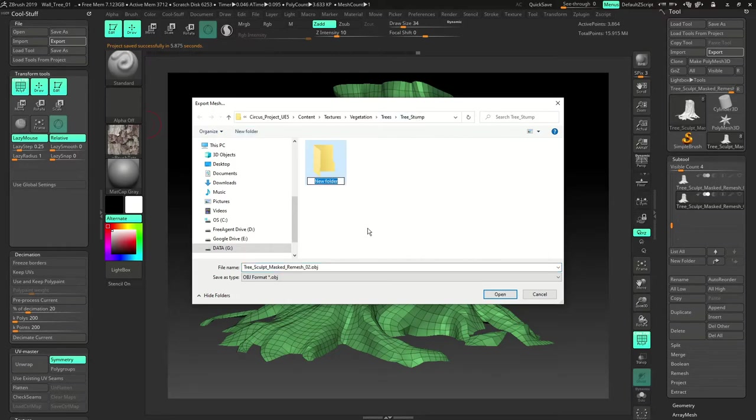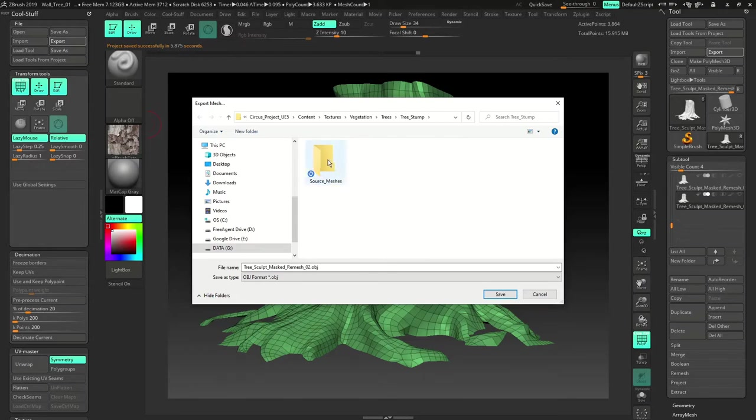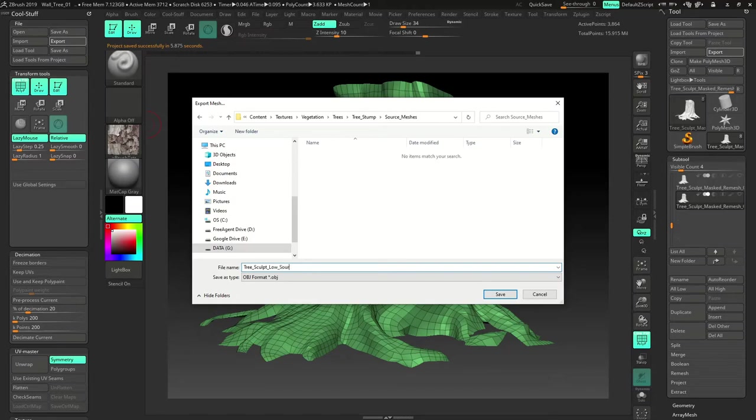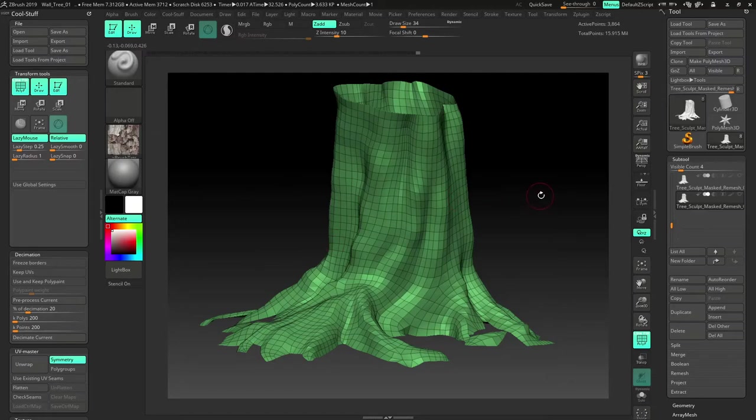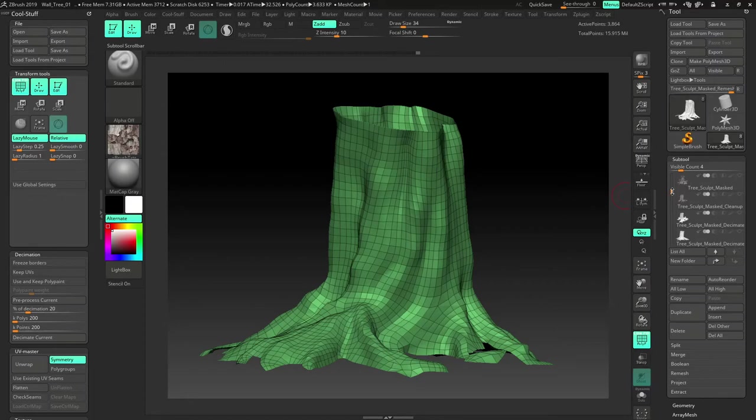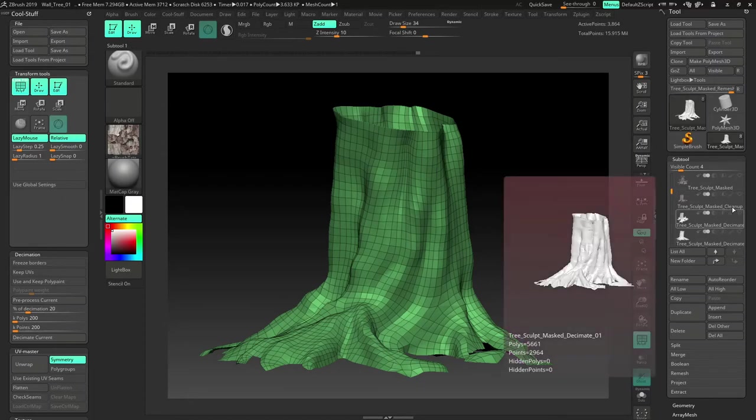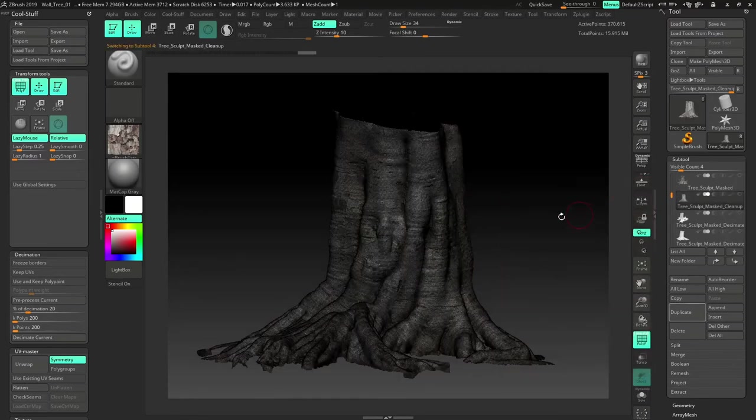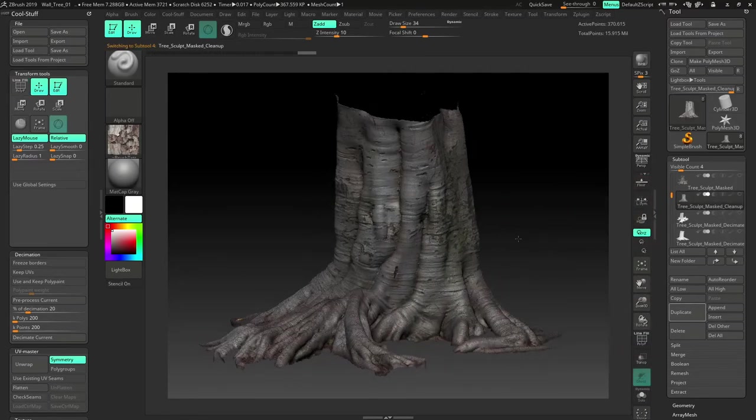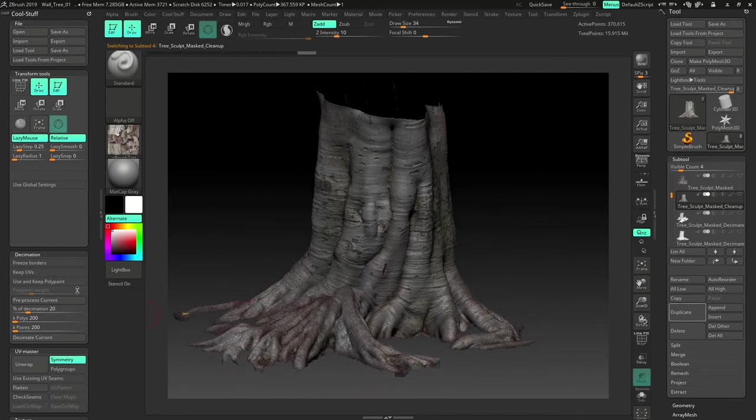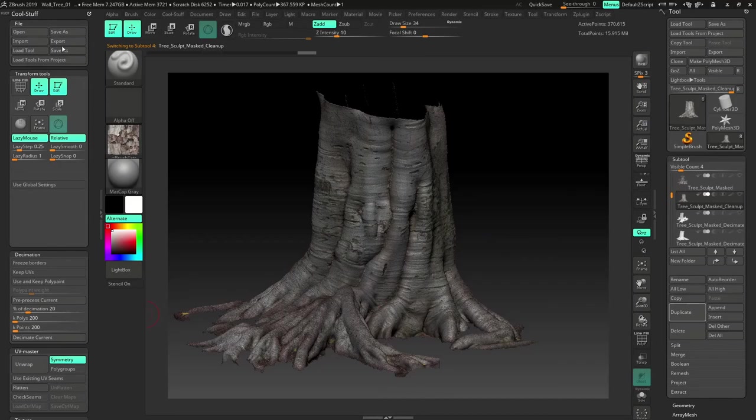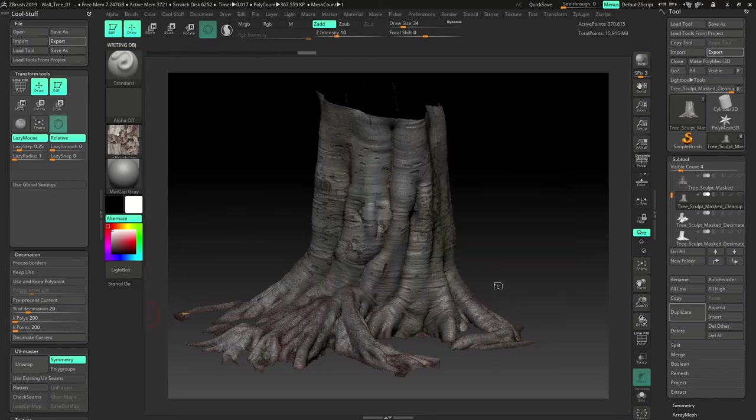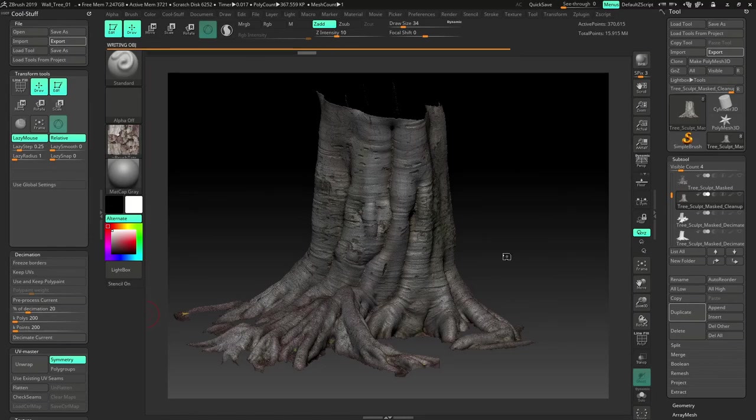So I will export this mesh as an OBJ into tree stump. I will create a new folder called source meshes, low source. Same way I need to export the high poly mesh. So find the one that is just above the decimation master one. Okay so don't forget it. Then just export it. Let's name it high source, save it. So ZBrush is writing it.